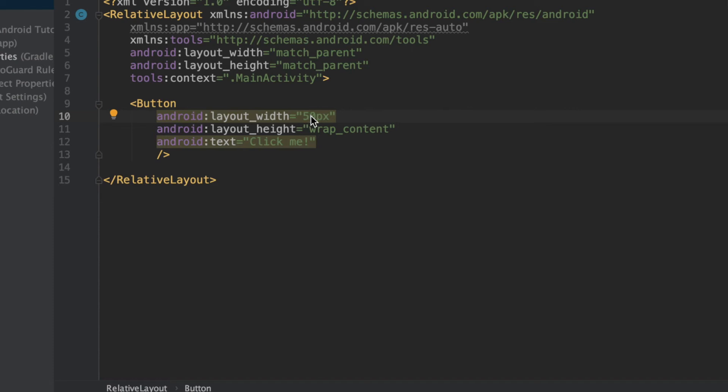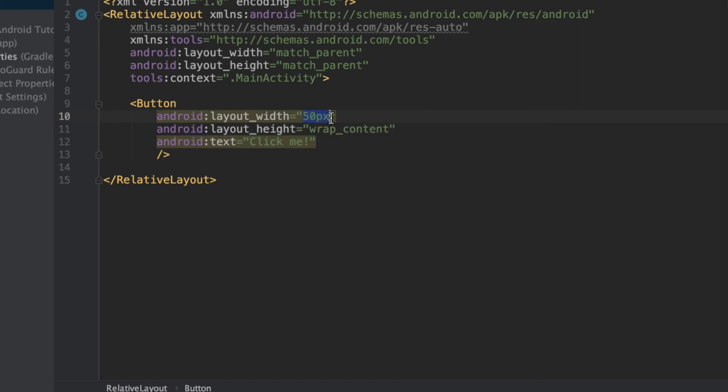So we have more pixels per inch, which means that 50 pixels is not going to be as large compared to 50 pixels on a phone with fewer pixels per inch. And that's what a PX is. An important thing to note is that it is not density independent, and it is not the same size on every screen.